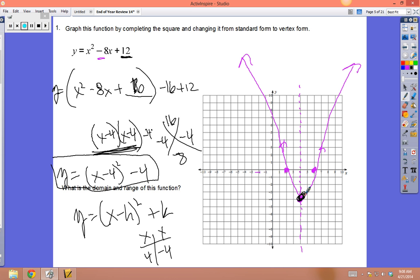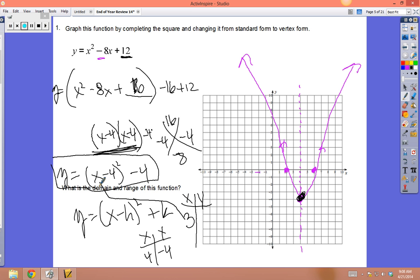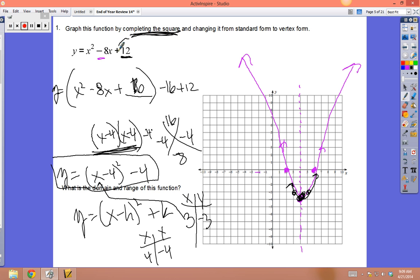Once you have the vertex, plug in a point close to it. Use x = 3: (3 - 4)² - 4 = (-1)² - 4 = 1 - 4 = -3. So the point (3, -3) is on the parabola. You only use completing the square if they give you a c that won't let you factor.